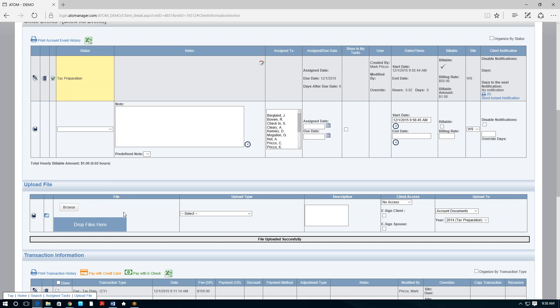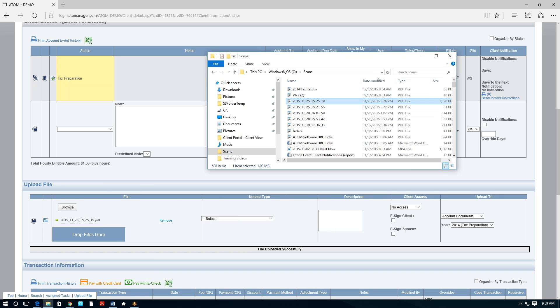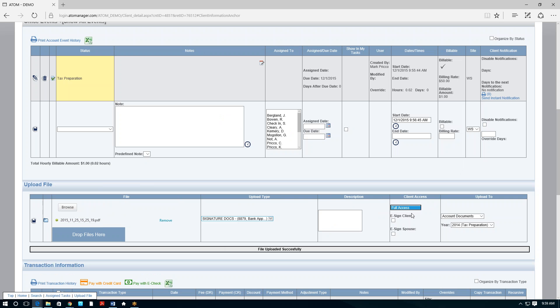If the client mailed or sent information through the portal and you're completing everything remotely, getting a signature on the 8879 was always a challenge. Now you can send the 8879 through the portal and the client can electronically sign it using a PIN signature. You drag the 8879 in, select 'signature documents,' give them access, and check the box 'e-sign client.' The client is then prompted to sign the 8879 on the portal.